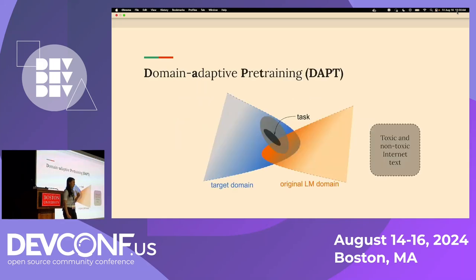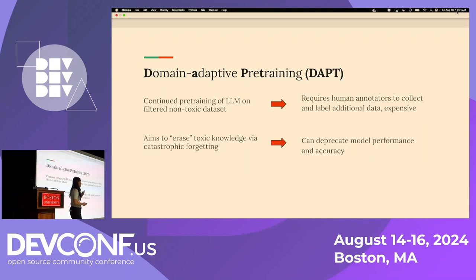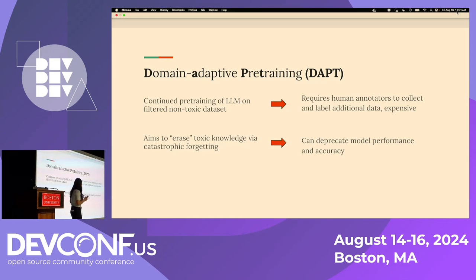For example, the leading detoxification technique right now is domain adaptive pre-training, or DAPT. Given an LLM that was trained on both toxic and non-toxic text, we continue training it on a non-toxic subset of the text in hopes of erasing the toxic knowledge the model has learned. However, this has many inherent flaws: the continued pre-training requires human annotators to collect and label non-toxic data, which can be expensive in both time and resources. And when we aim to erase the toxic knowledge, it can deprecate model performance and accuracy on the original tasks the model has learned.